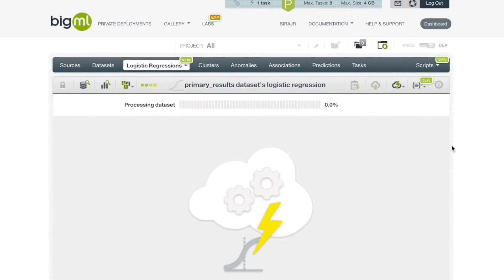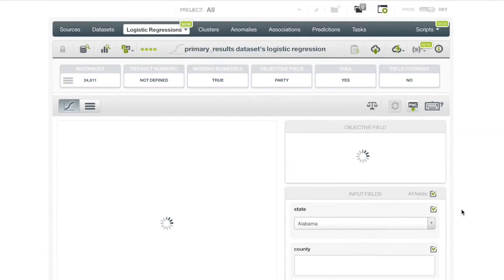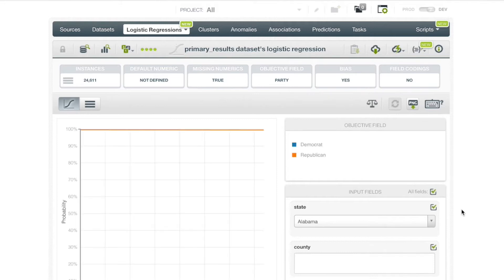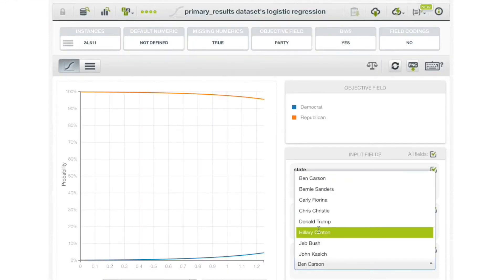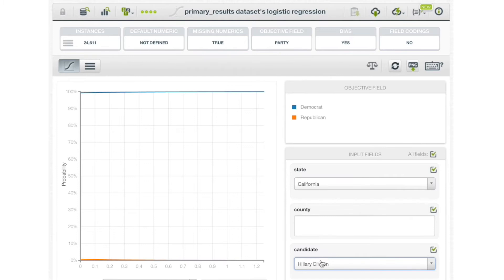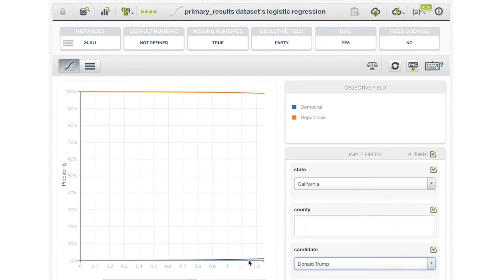Once we have our logistic regression, we can view it in one of two different ways. The default view is the logistic regression chart. Just click on the icon in the top left corner of the logistic regression top bar menu to see the table that contains all the coefficients for each field in our data set.